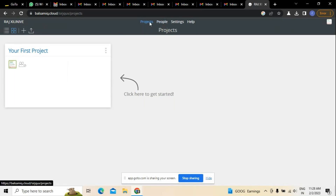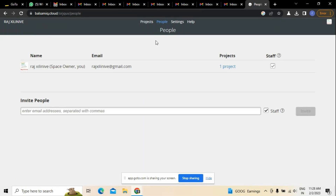In Balsamiq, if you want to create any kind of project, there is an option called Projects. At the same time, if you want to add people to the existing ones — for example, when you are working as a business analyst and want to invite your team to be part of this project — the 'Invite People' option is available. You can add as many people as you want by sending them an invitation, so those people will also be part of the team.